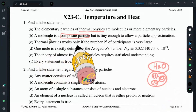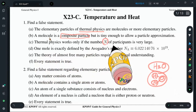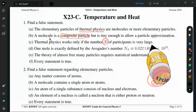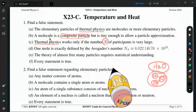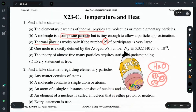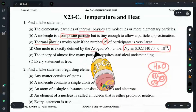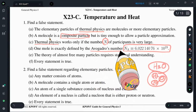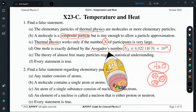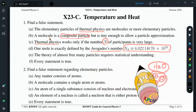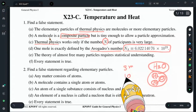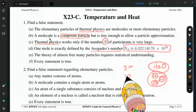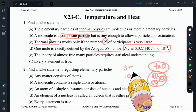Thermal physics works only if the number N of participants is very large. Thermal physics is valid for, for example, a mole. A mole is a very large number called Avogadro's number. If you consider only three, two, or ten molecules, it is very difficult to find the statistical nature of collective identical particles.